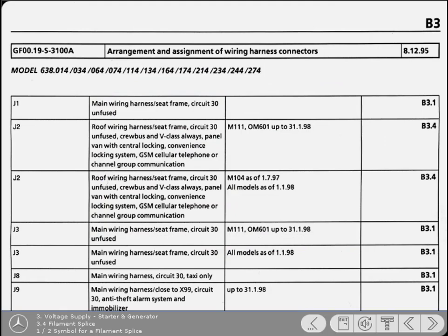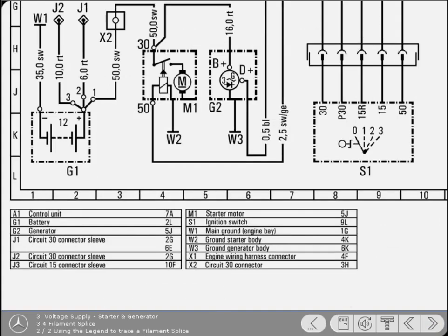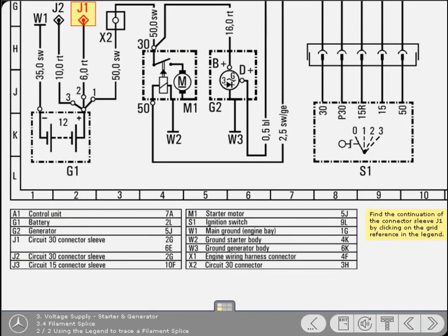The search aid lists the filament splices for that vehicle, together with the components and circuits to which they connect. Returning to the diagram, it's important to know where this particular cable continues. To find out where, simply look in the legend for J1 connector sleeve and click on the grid reference to find out where it continues.